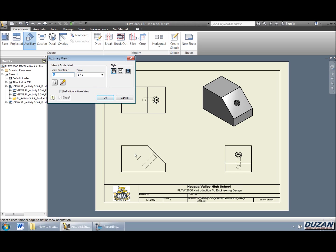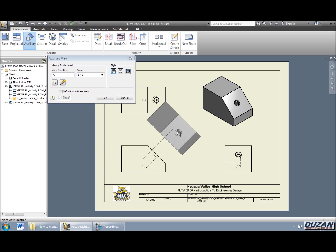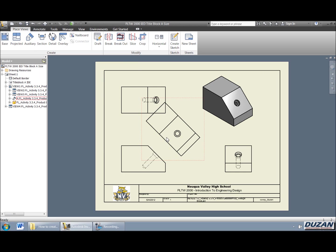You have the ability to change the scale as well as the style. But in this case, I'm going to go ahead and have it match what we see in our base view, in our front view. Alright, so I'm going to go ahead and select that face. I'm going to go ahead and just move this out and go ahead and place that.